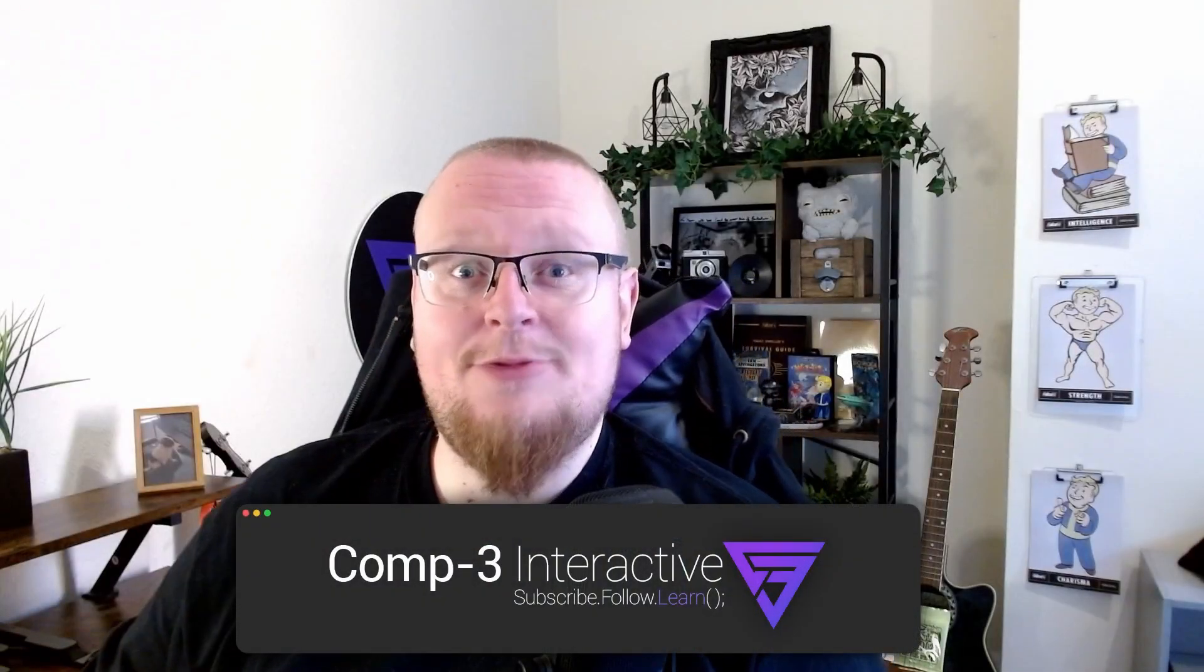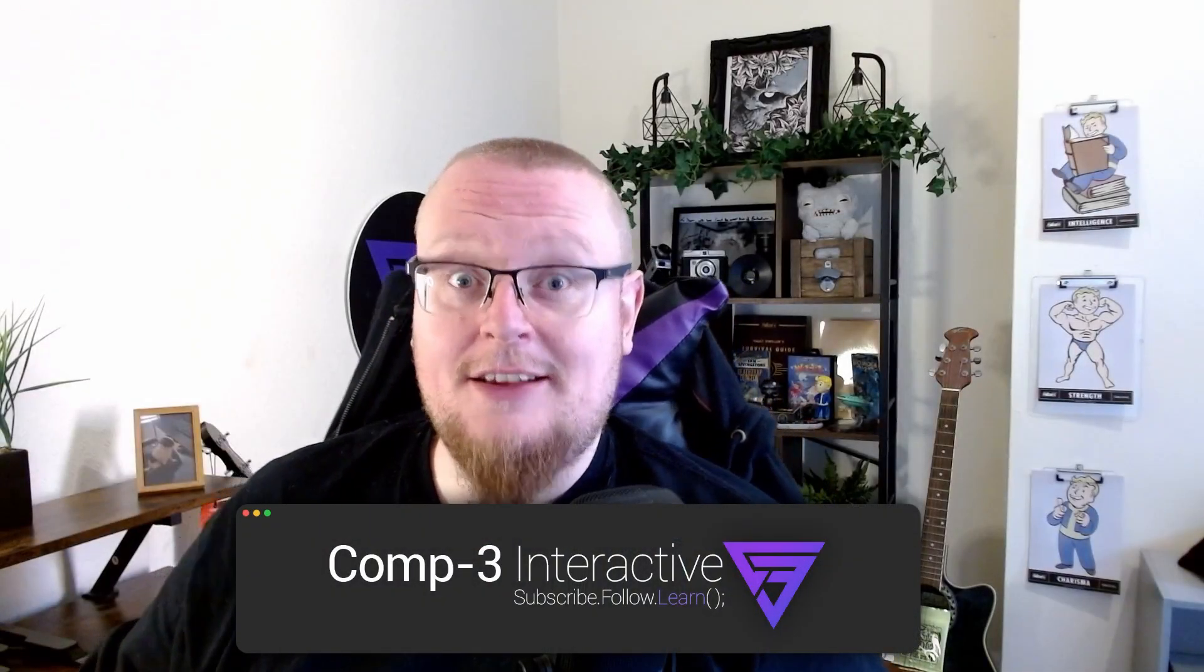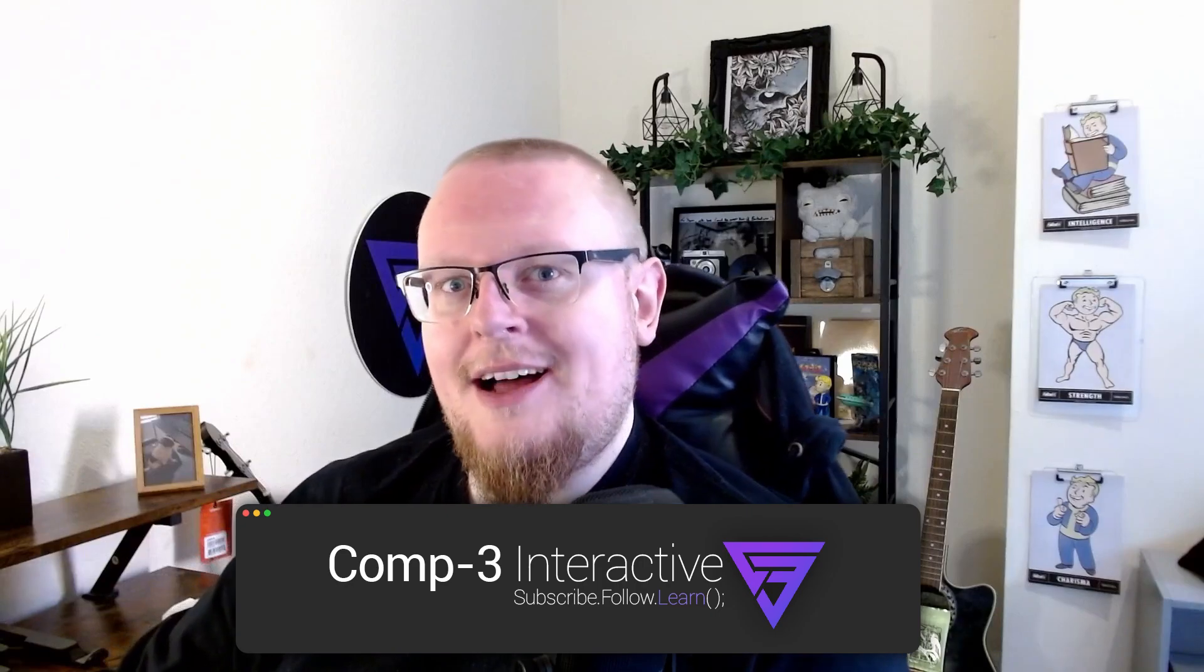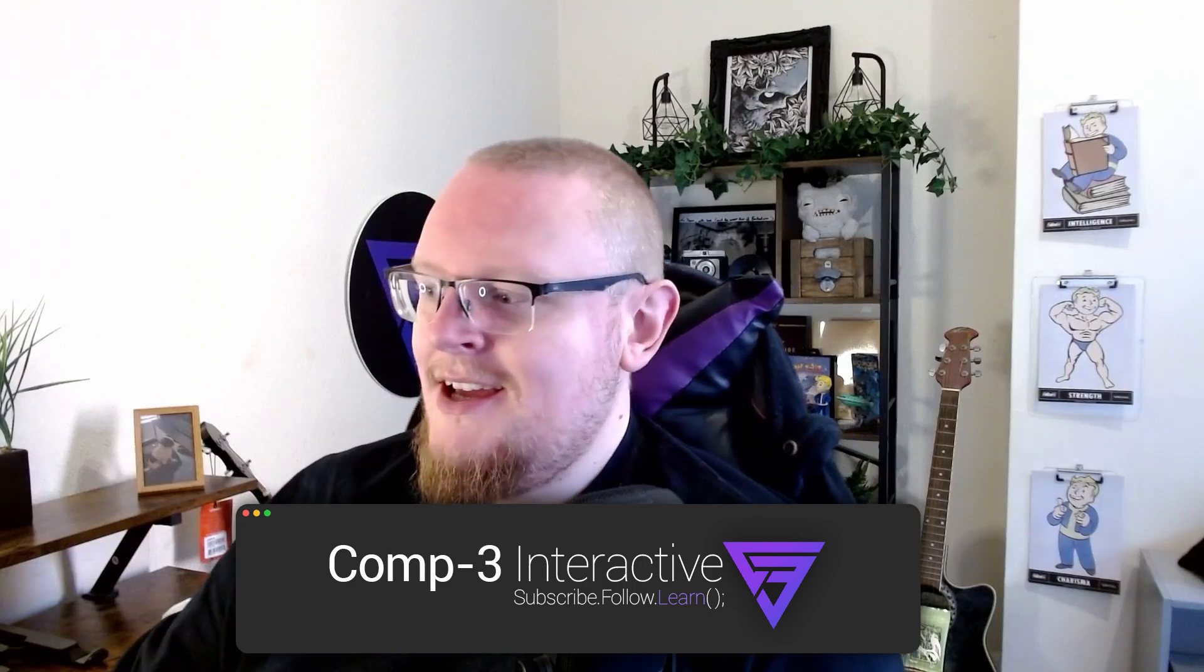Hi guys, Mikey from Comp3 Interactive, welcome back to the channel. It's been a while, hasn't it?